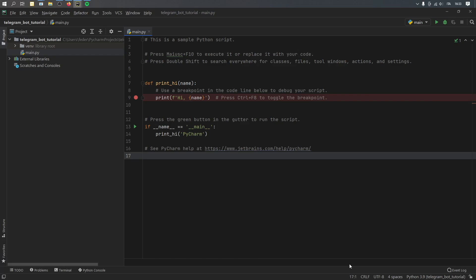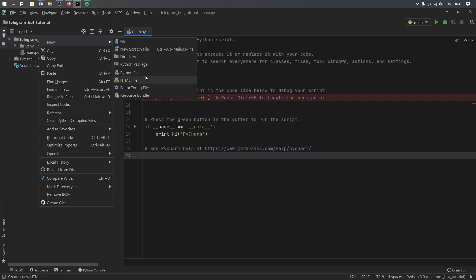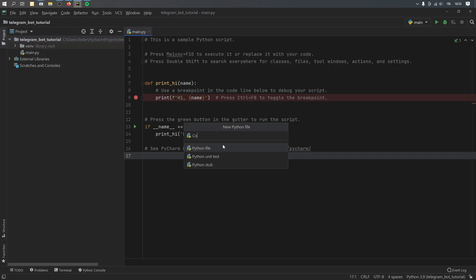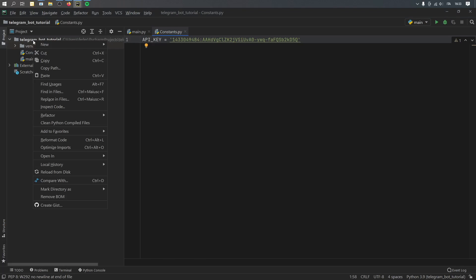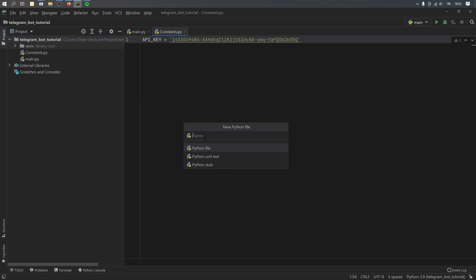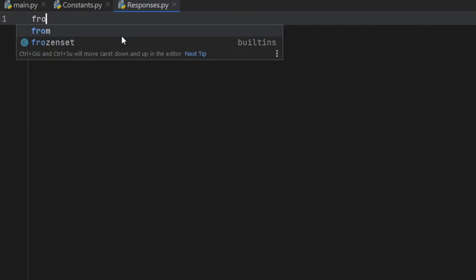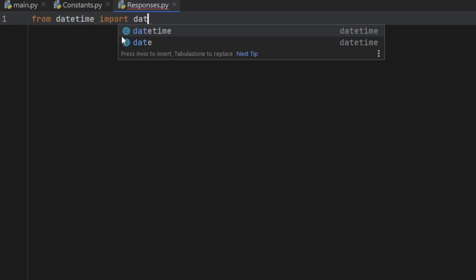Then we have to go ahead and create a new Python project. We have a main.py file, but we're not going to use this yet because we're going to create another file. This one is just going to be for the constants, so we're going to call it constants. And inside here, we can type in API_KEY, and we're just going to create a pair of apostrophes and insert our API key there. Then we're going to create another .py file, and this is going to be used to handle the responses. So we'll call this responses. And inside here, the first thing we want to do is import from datetime — we want to import datetime.